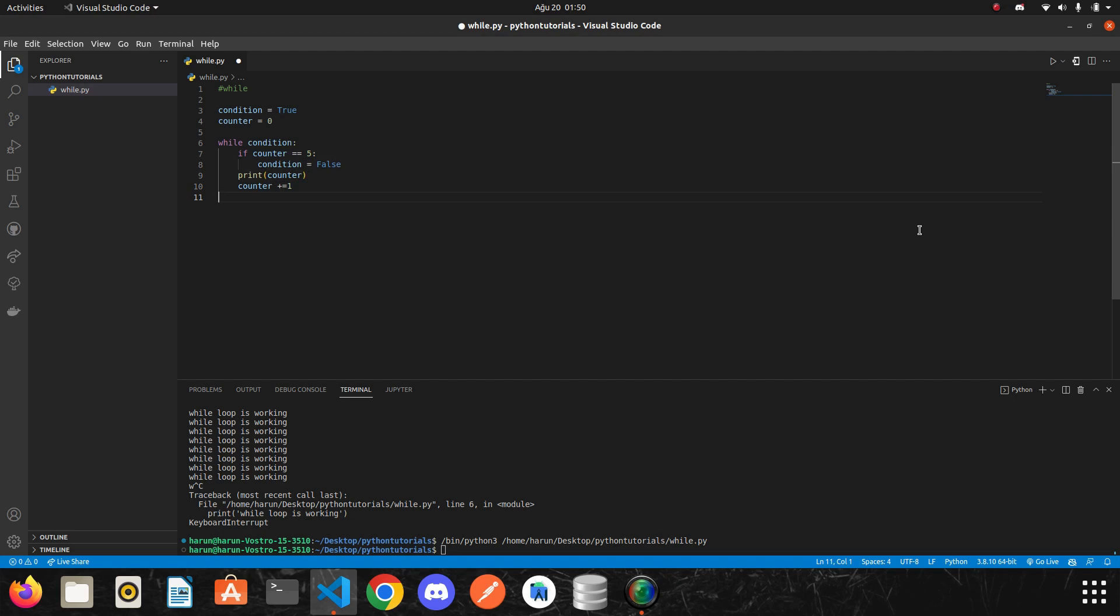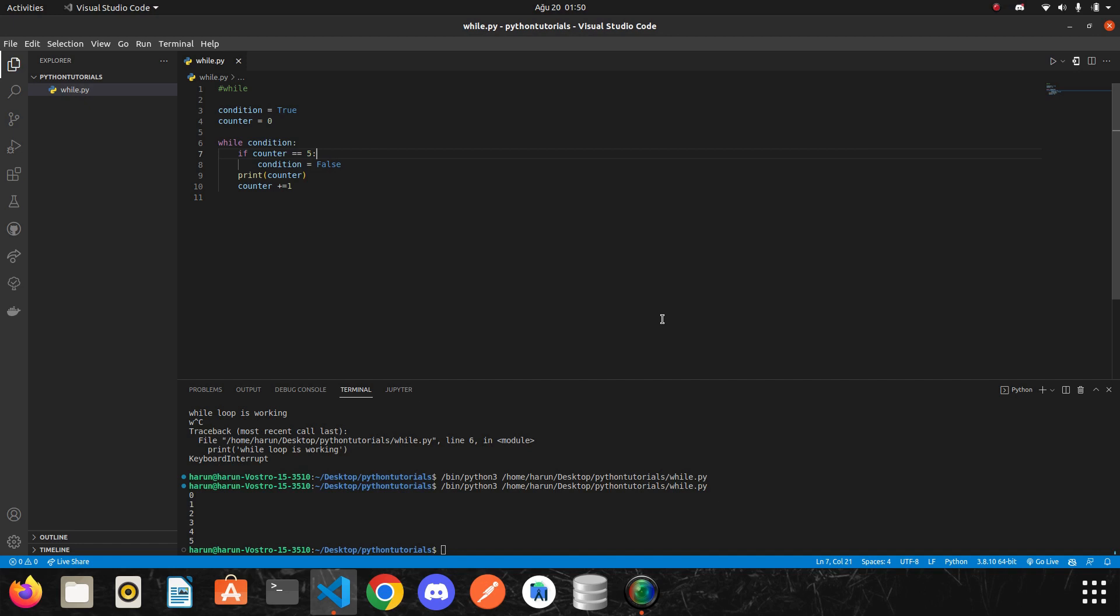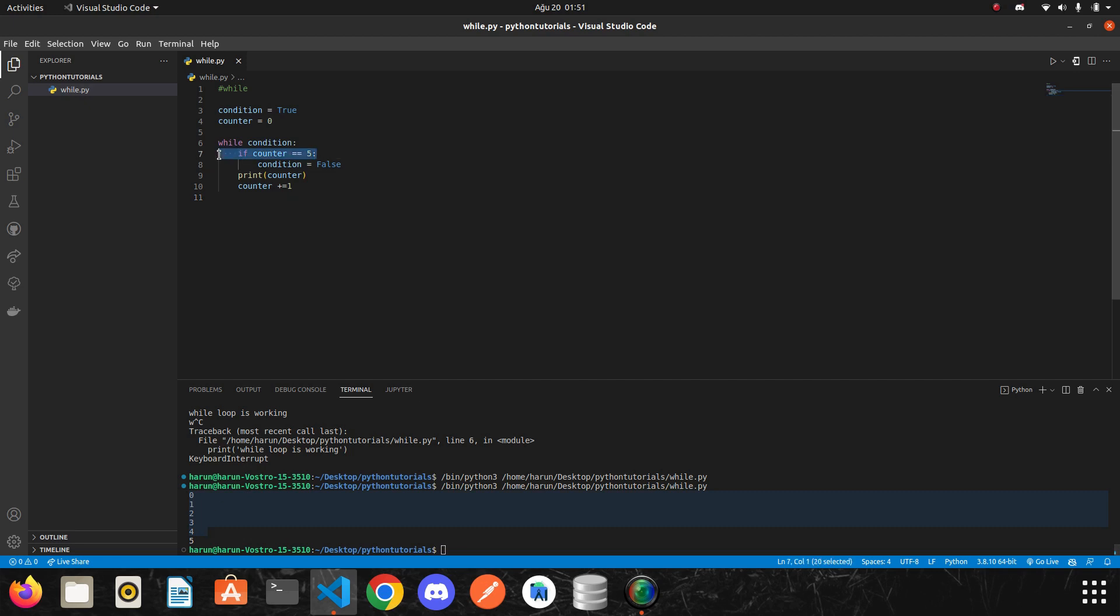I think everything is okay. So I will run the code again. Look at the terminal. It started from 0, and when it got to 5, the condition here became true, and we made the condition false. So the while loop got broken.